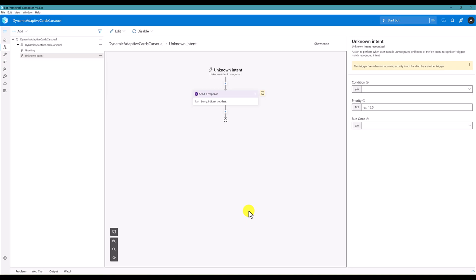Hello guys, this video I'm going to talk about how to create adaptive card dynamically to display them in carousel format. Let's start. Here I have created the project called dynamic adaptive card carousel. From there I'm going to unknown intent.